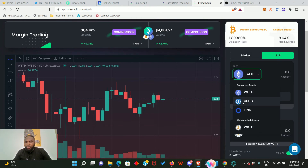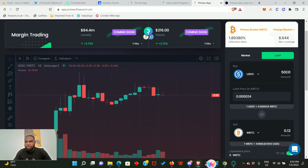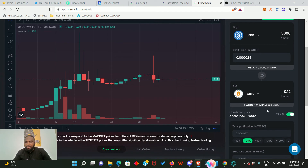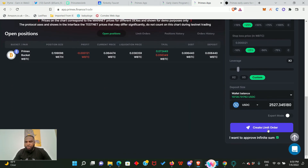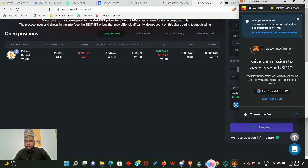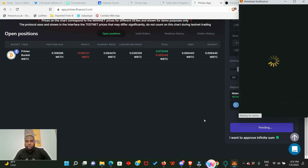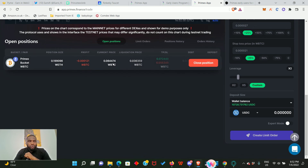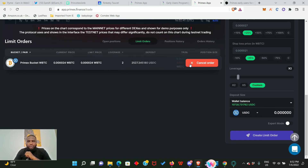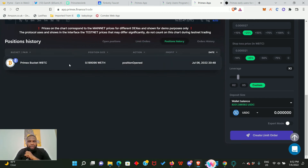Let's place one more trade using a limit order. Click here and you can change the token - let's try USDC, I'll be doing 5,000. This is what it looks like in wrapped BTC. I'll set my take profit and stop loss here, continue with custom leverage, and click 'Create Limit Order.' Give permission to access your funds, click Confirm, and confirm the transaction. Order successfully created. To see your limit order, go to Limit Orders - and there it is.